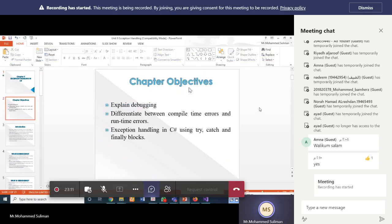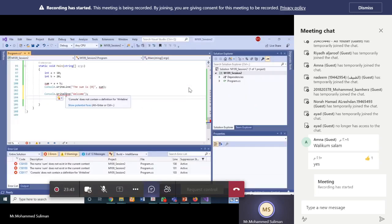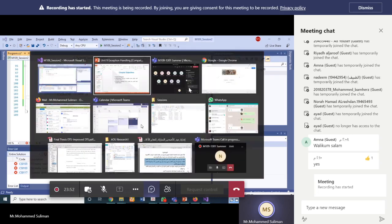The other type of error is called runtime errors, which are also called exceptions. These runtime errors arise at the time of running the program. When the program is executing, they will not be defined as errors at compile time — you don't see red line marks in Visual Studio.